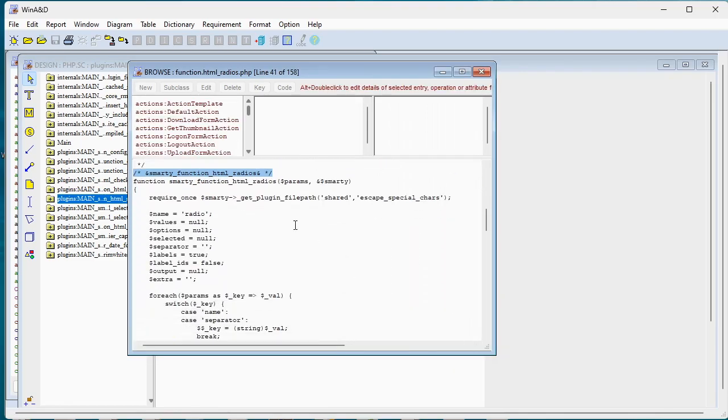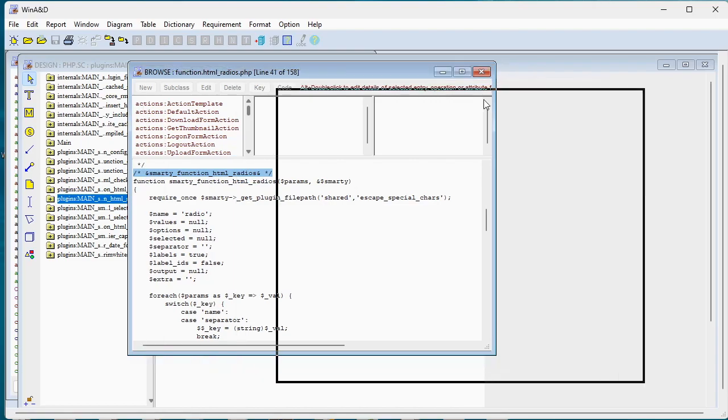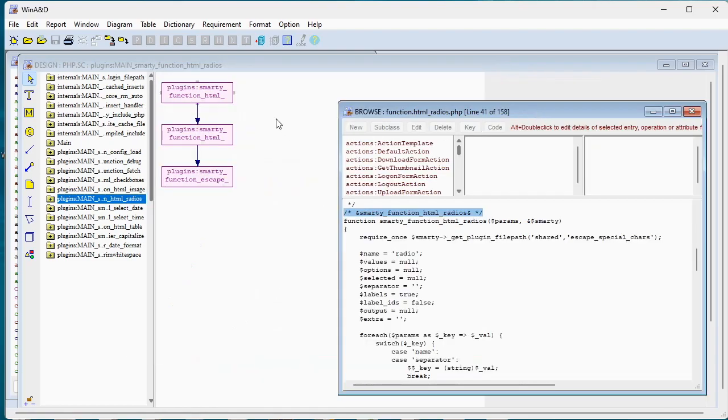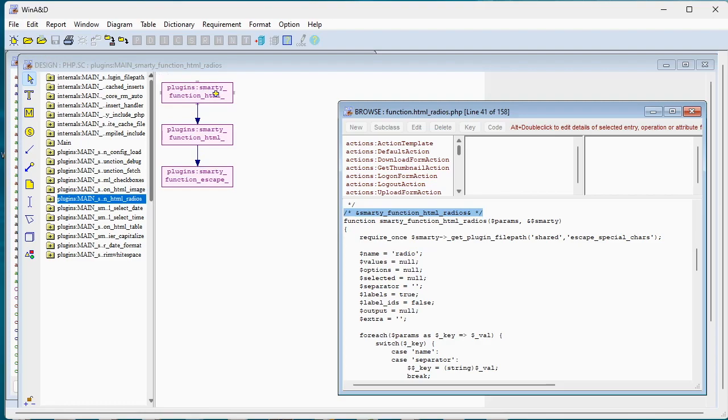And the way that works is associated with each of these modules, we have an associated dictionary entry and the dictionary entry actually has a link to the associated code file.